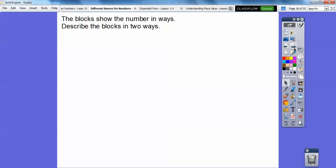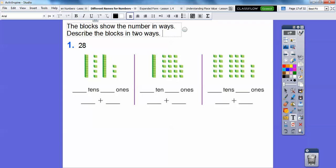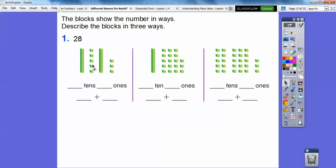Here are blocks showing numbers in three different ways. For twenty-eight: here we have one ten, two tens, and then eight ones — so two tens and eight ones. Two tens is the same as twenty, and twenty plus eight gives us twenty-eight.